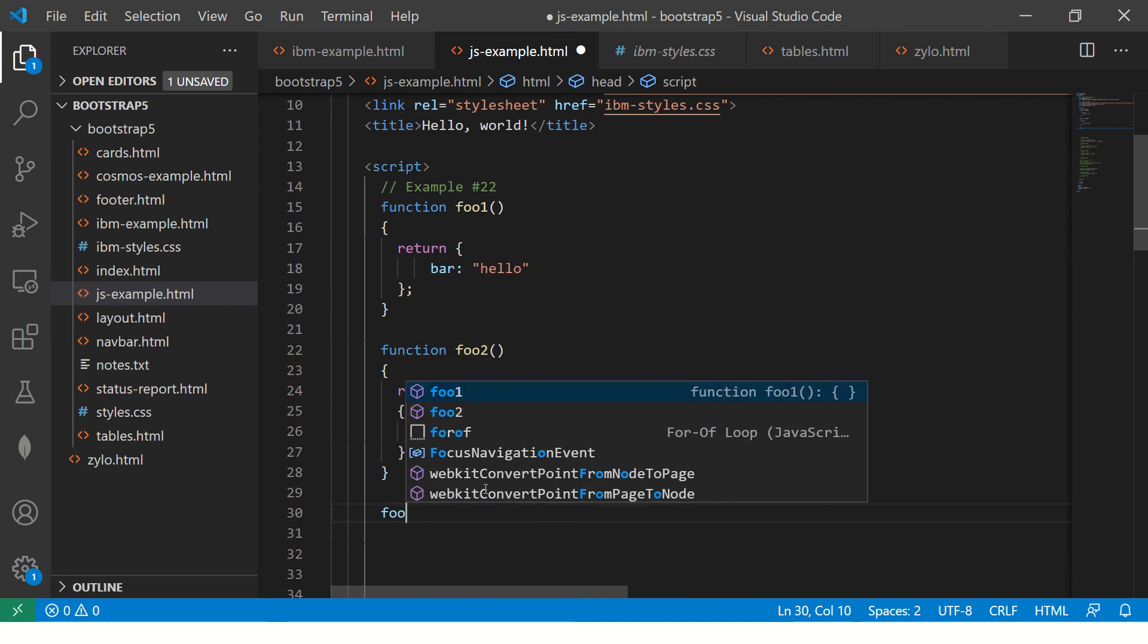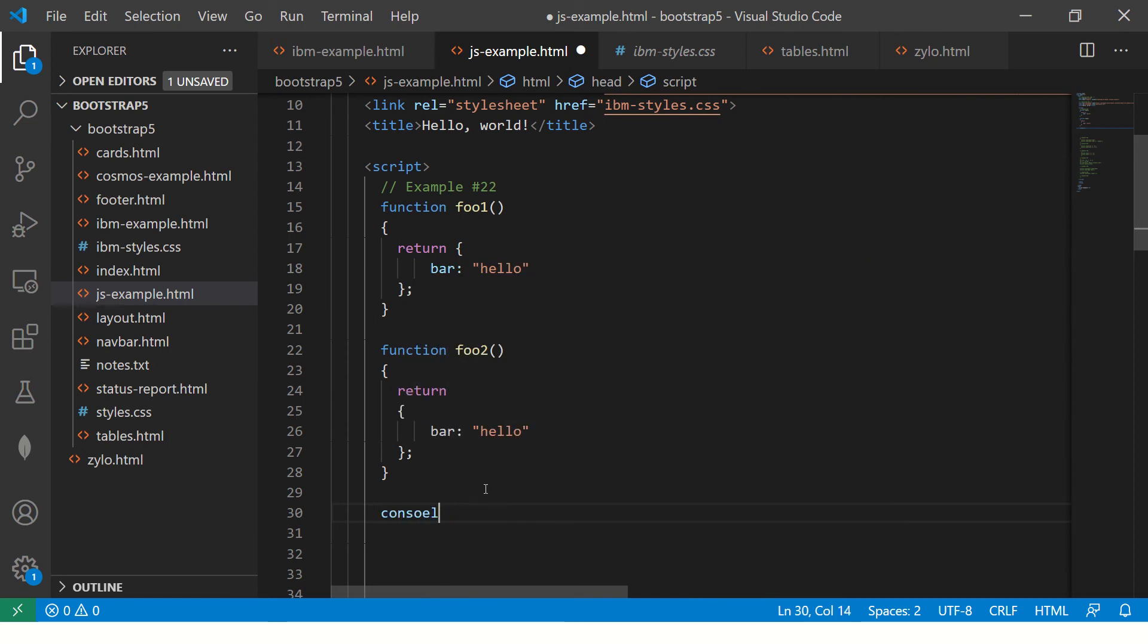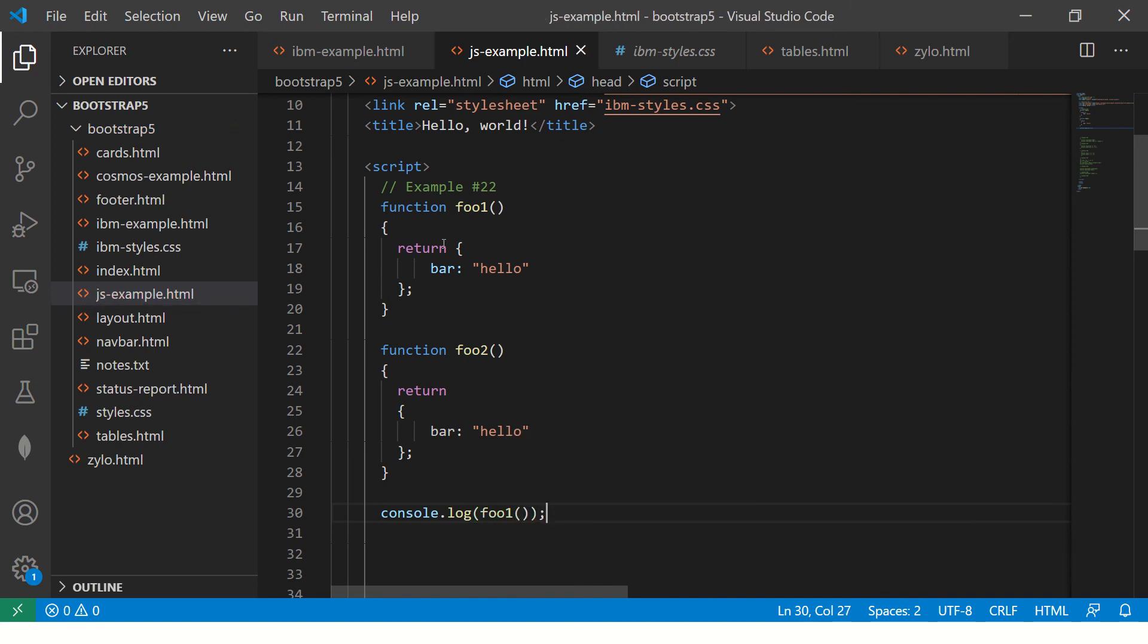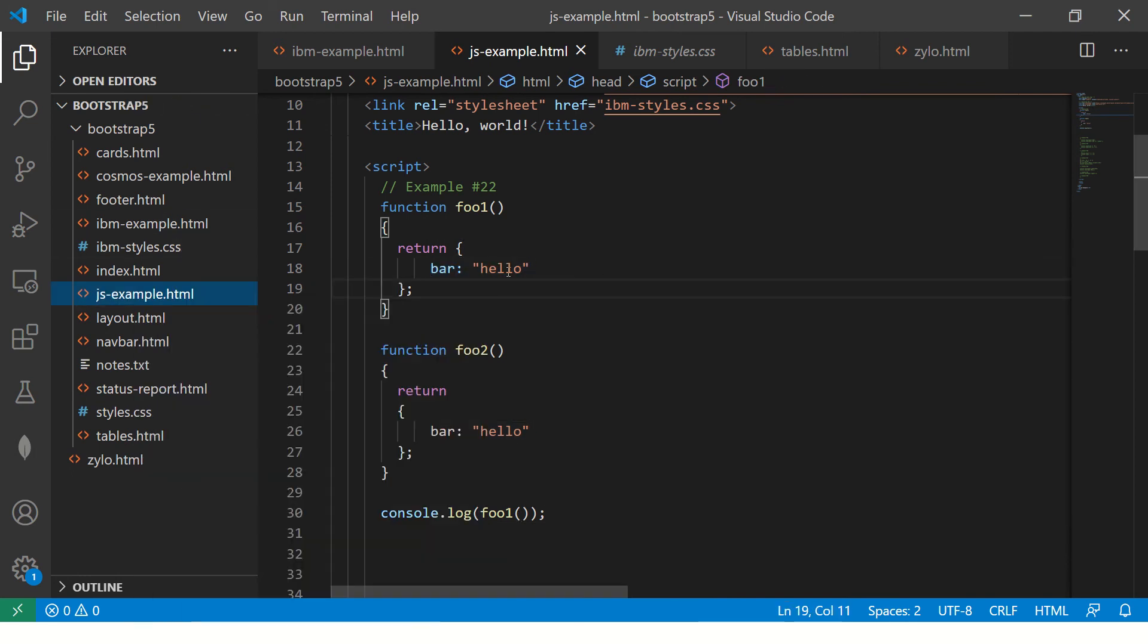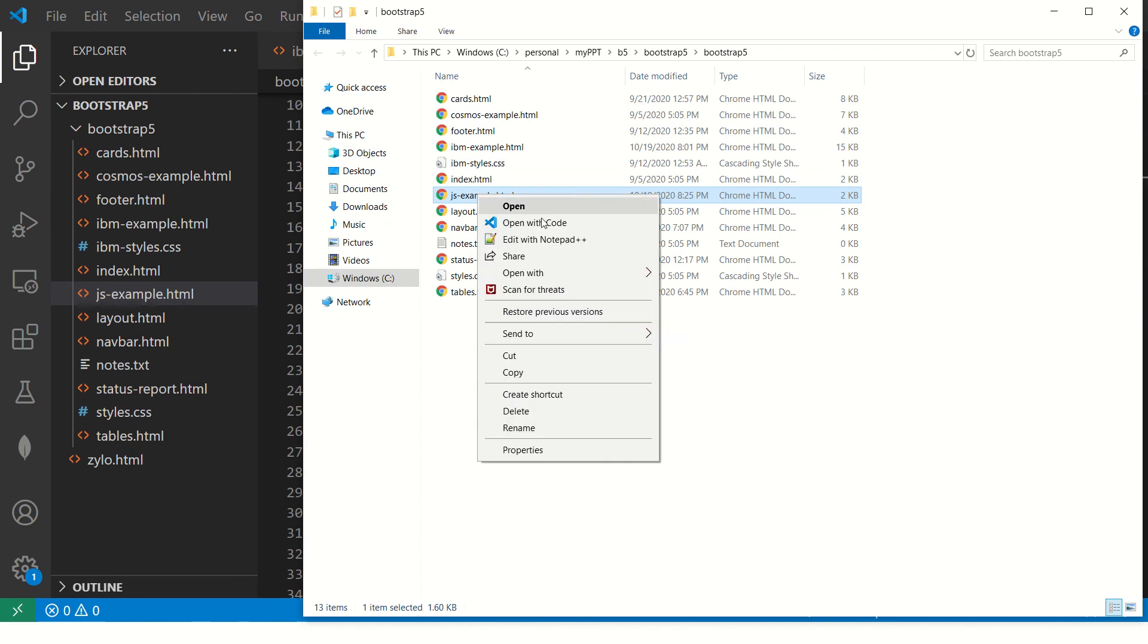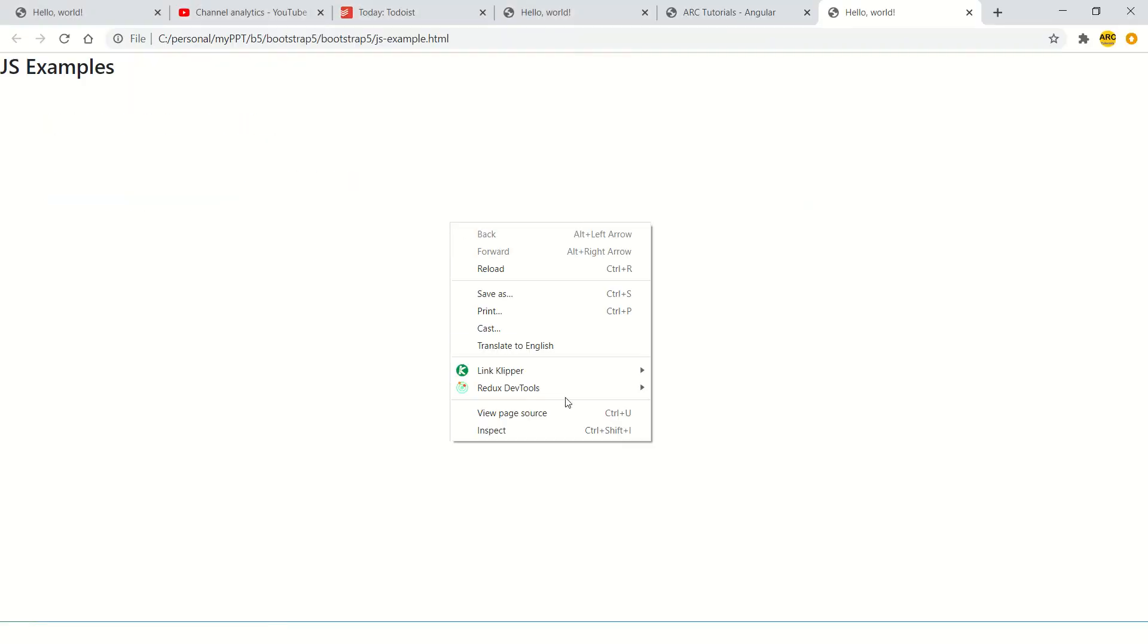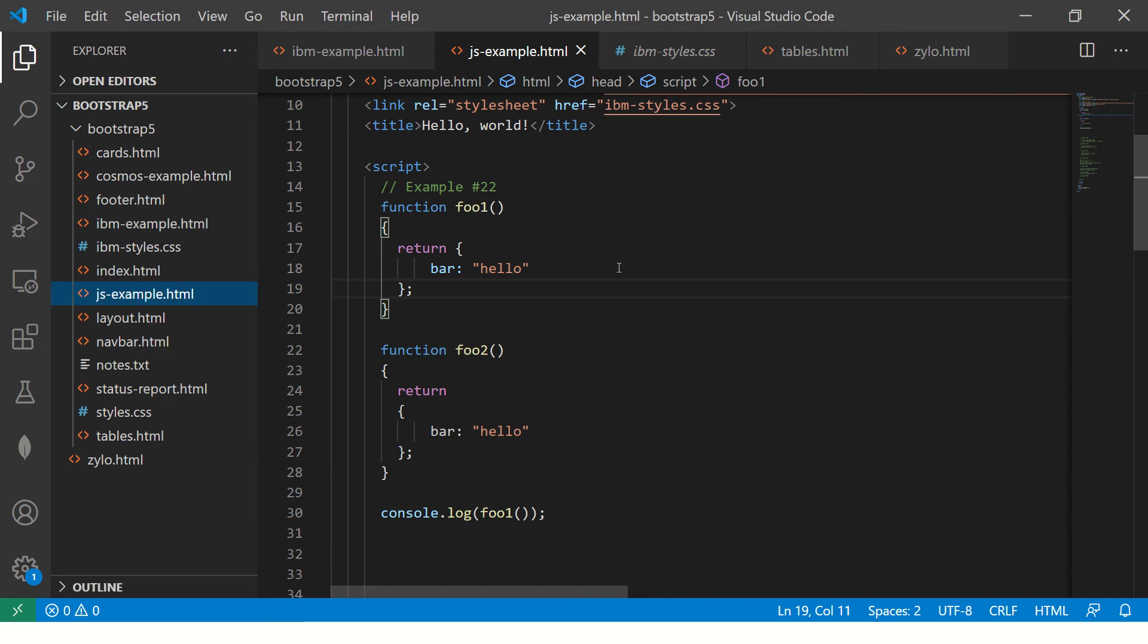So when you, let's say console.log foo1, obviously we are expecting that it should return hello bar: hello. That's the object. It will return, which is fine. Let's see that. Okay, let's see this. All right. So it returns an object, simple bar and hello. Clear. There is no doubt so far.